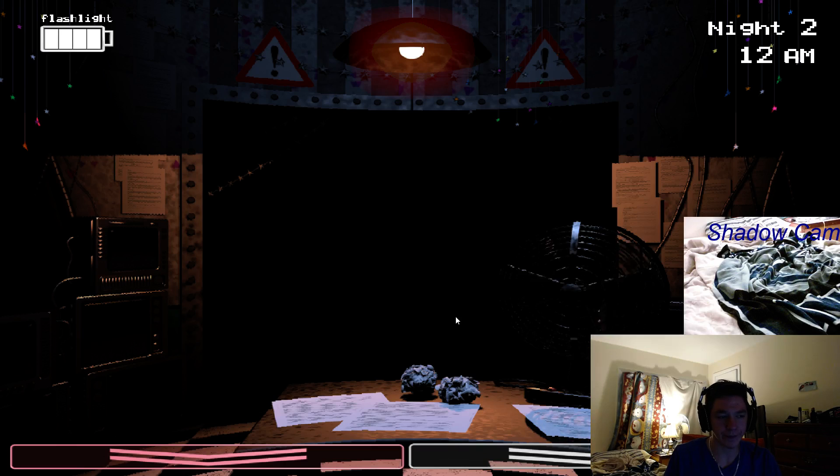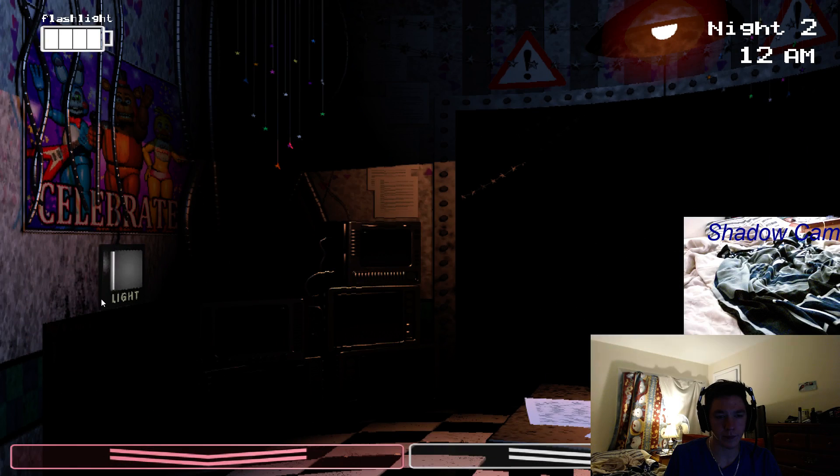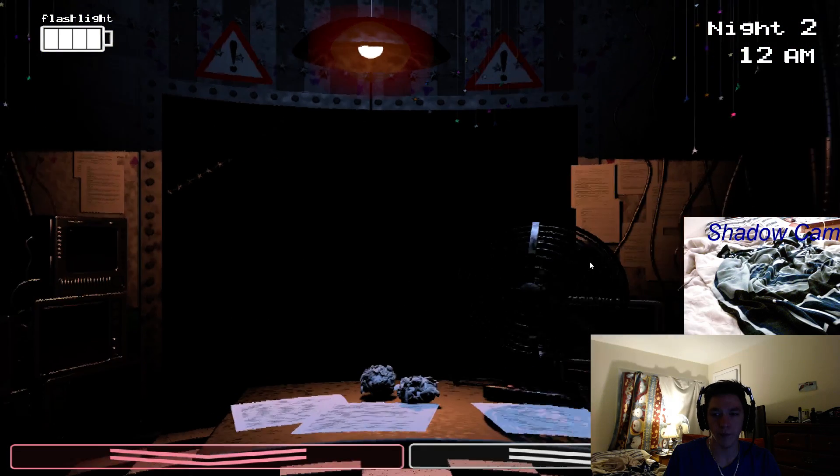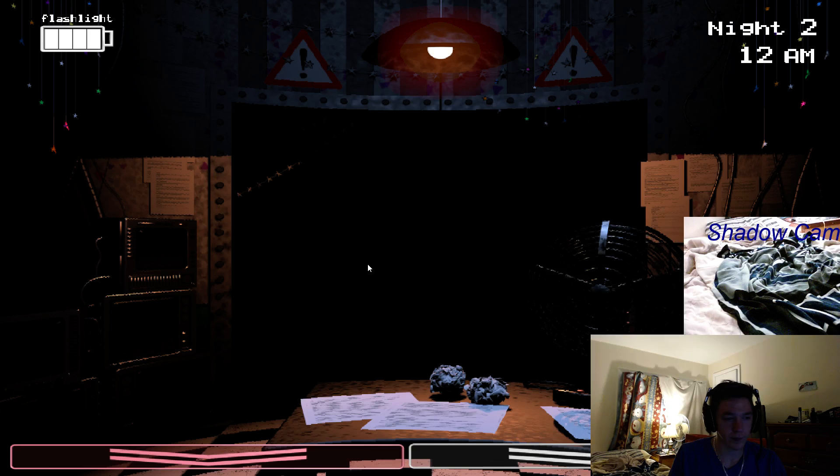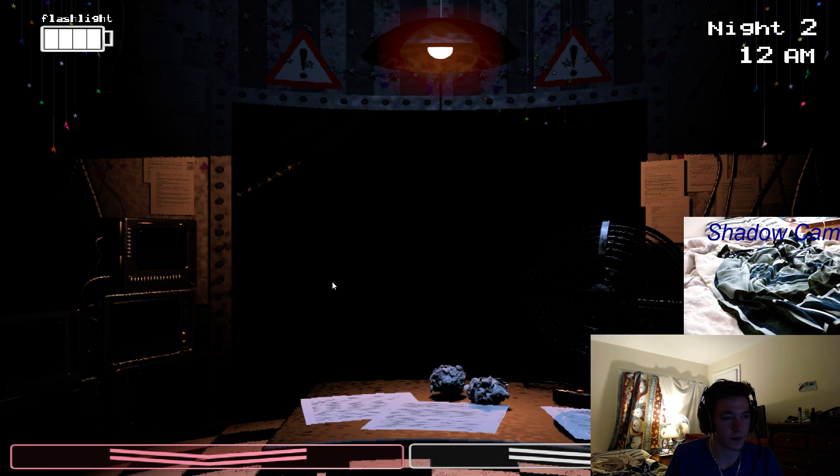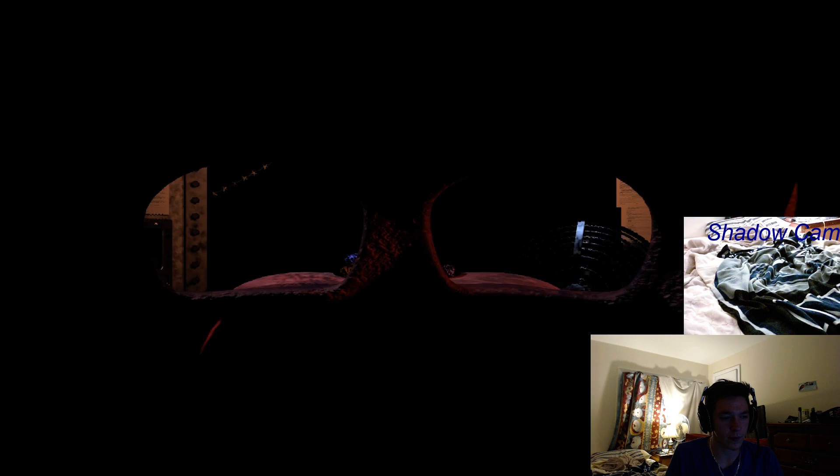They even started retrofitting them with some of the newer technology. But they were just so ugly, you know? And the smell. So the company decided to just go in a whole new direction, and...